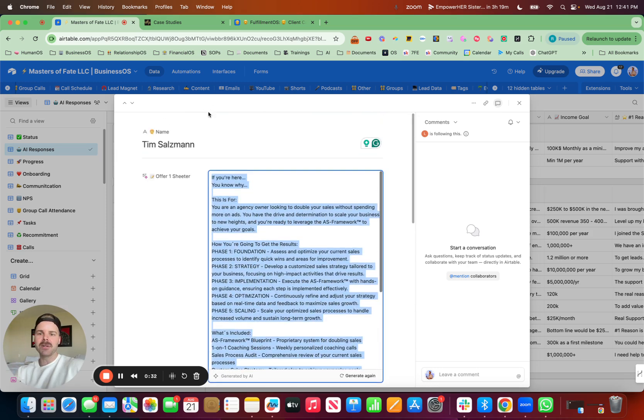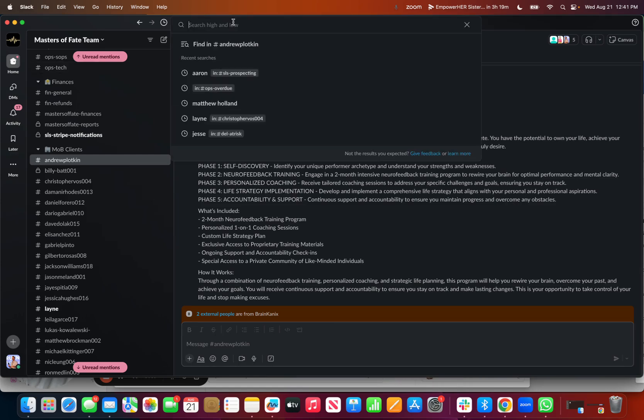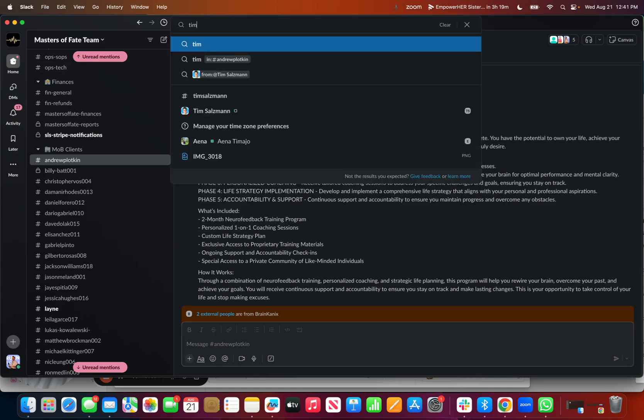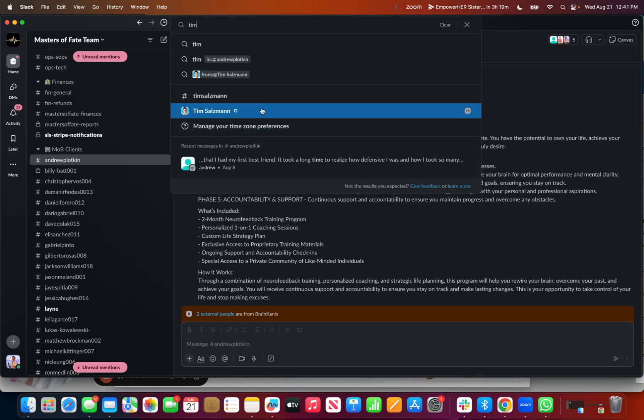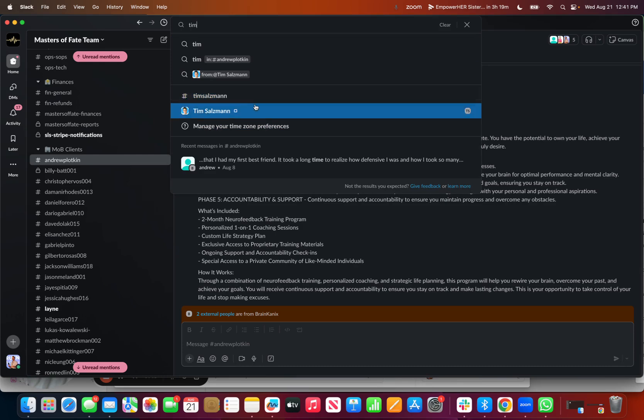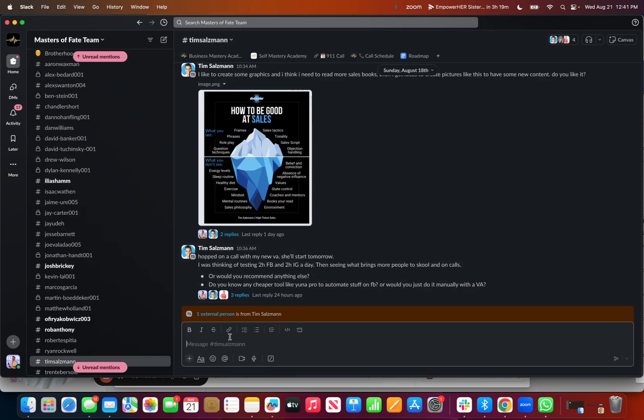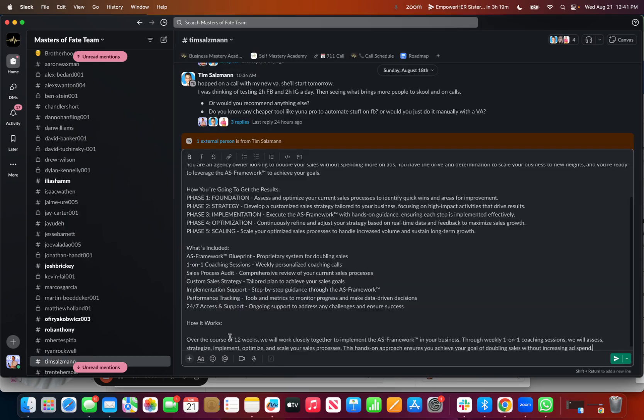And now what I'm going to do is take this over to the Slack channel. Find Tim and let him know. There we go.